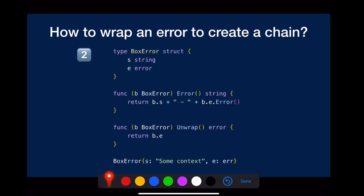Or you can also create your own error type, but implement the unwrap method.